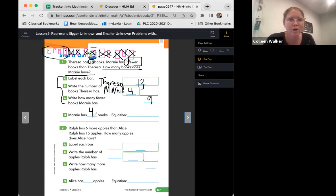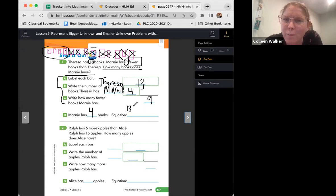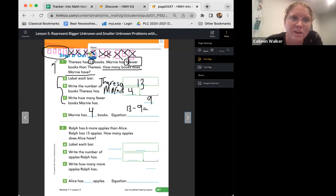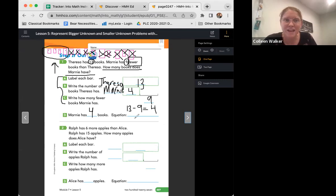Marnie has four books, and we can write two different equations. We could start with 13 minus nine, and the difference was four. And can you think of an addition equation? Yes — four plus nine equals 13. Awesome friends!